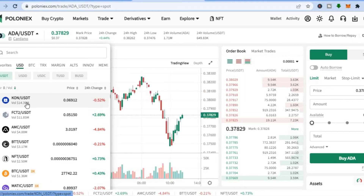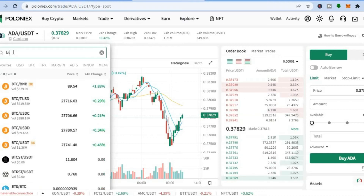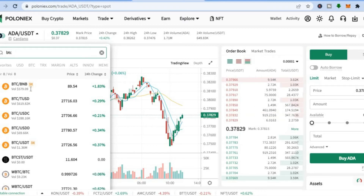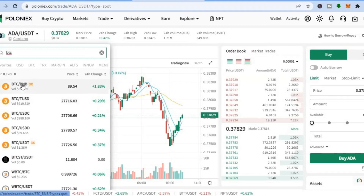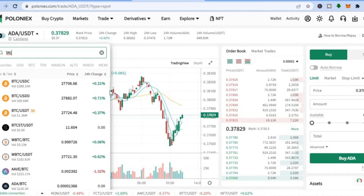Tap there, and from there you can select the pair you would like to trade with. For example, if you want to purchase some Bitcoin, tap in the search bar and type in 'BTC.' After typing in BTC, you will see different pairs — BTC/BUSD, BTC/BNB, BTC/USDD, and BTC/USDT.